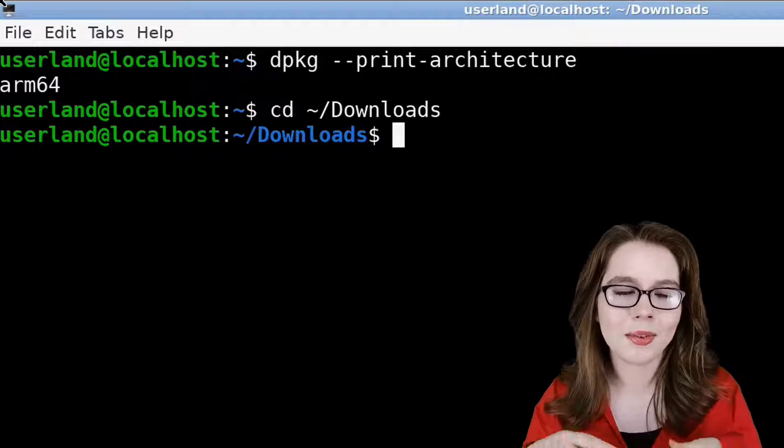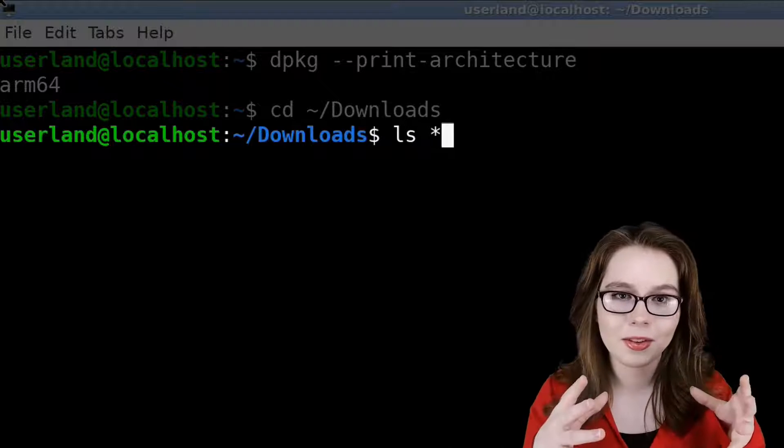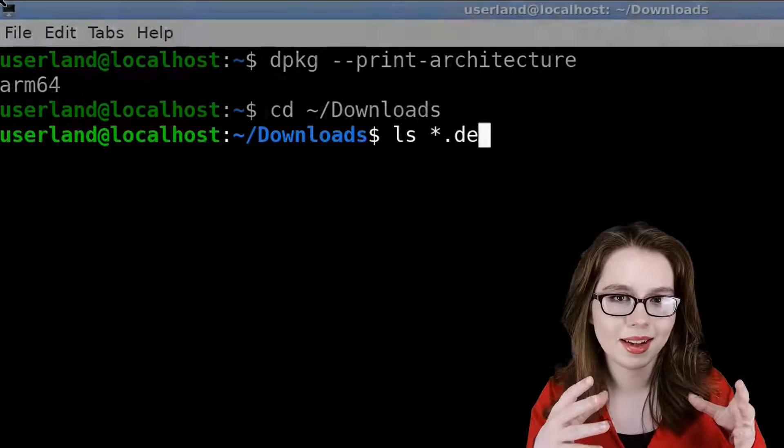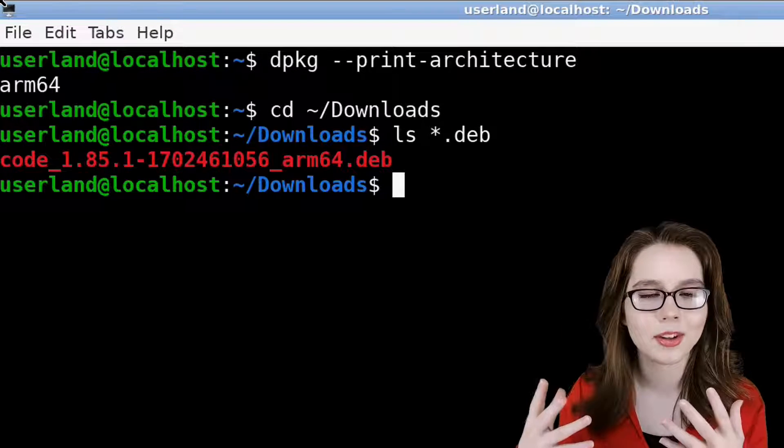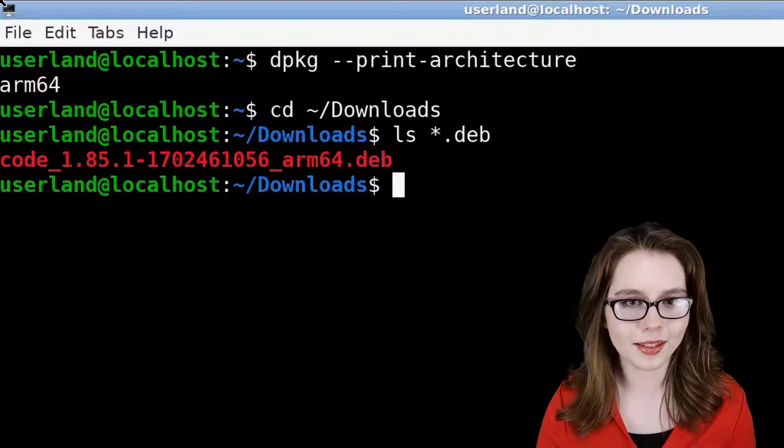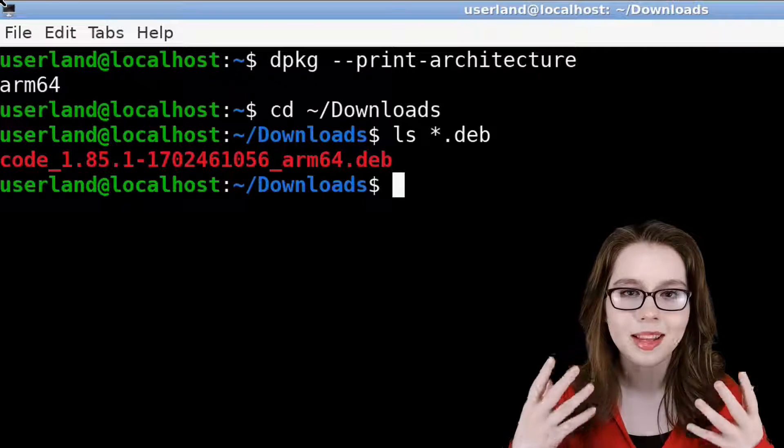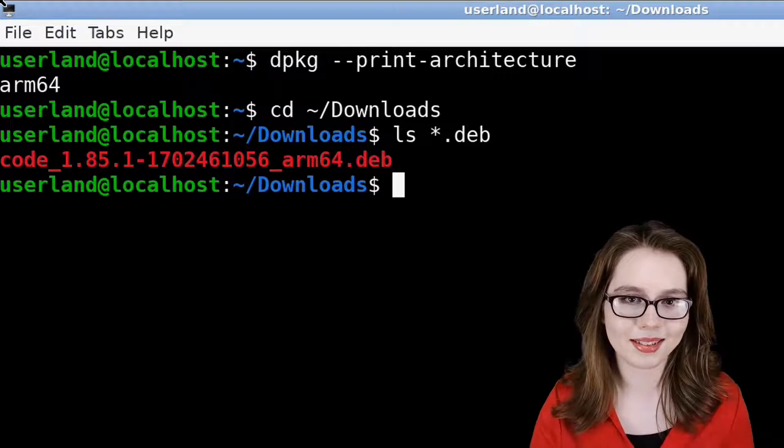After that, we can do ls *.deb to list the files in the current directory that have .deb in their name, so we can see the name of the file that we downloaded.